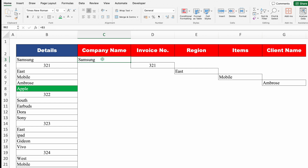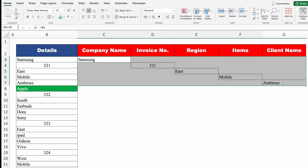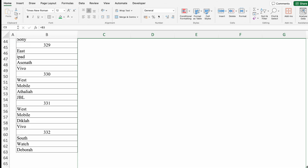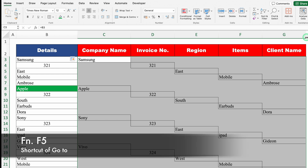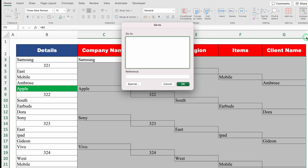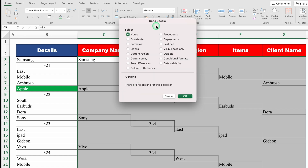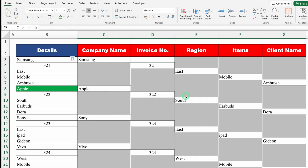I'll click on the first company name cell and select the whole row of data till client's name, then drag this pattern down to the last entry. Now I'll press F5 (or Function+F5 on a laptop). A 'Go To' window pops up. I'll click Special, which opens the 'Go To Special' window. On the fourth option, we get Blanks — I'll click on Blanks and then OK. All the blank cells got highlighted in grey.